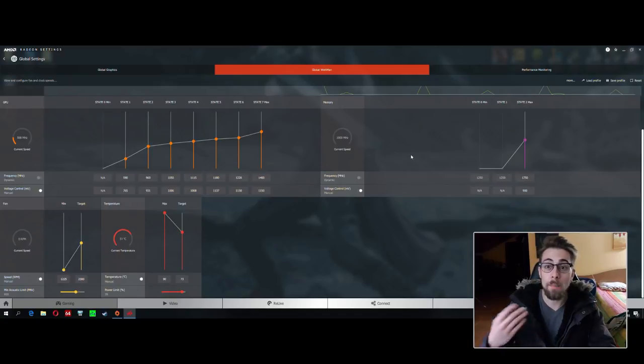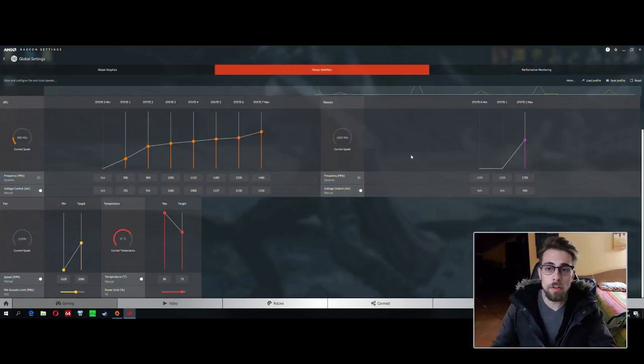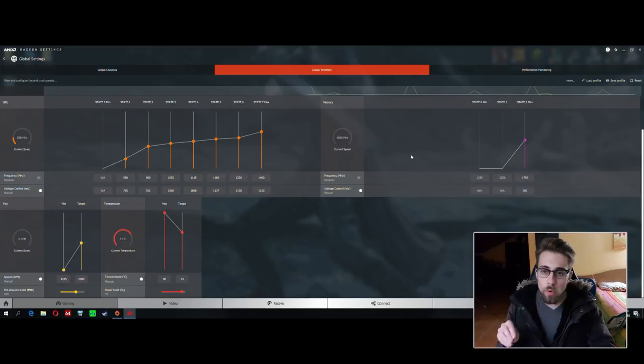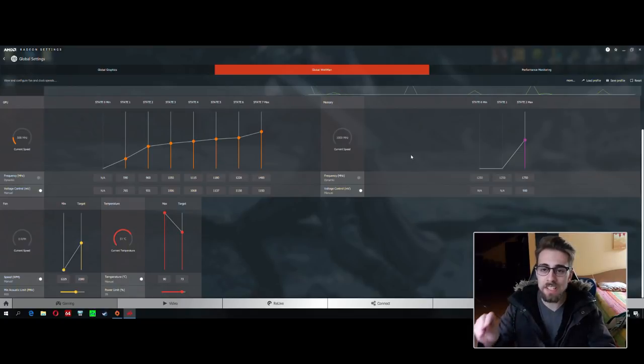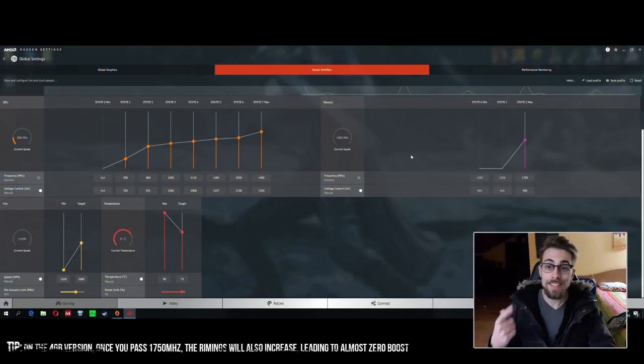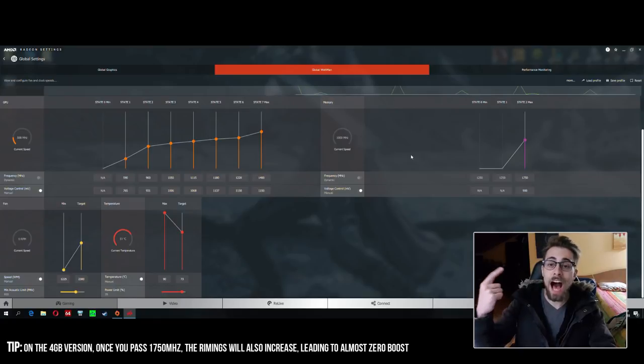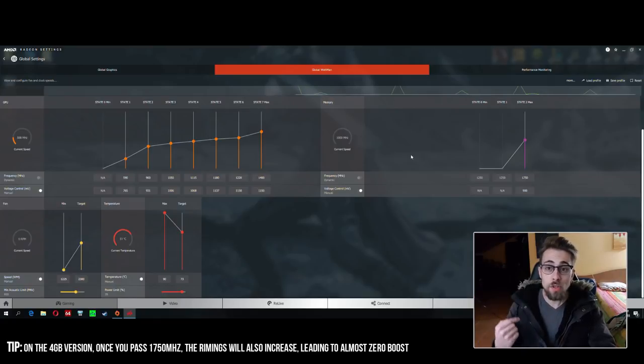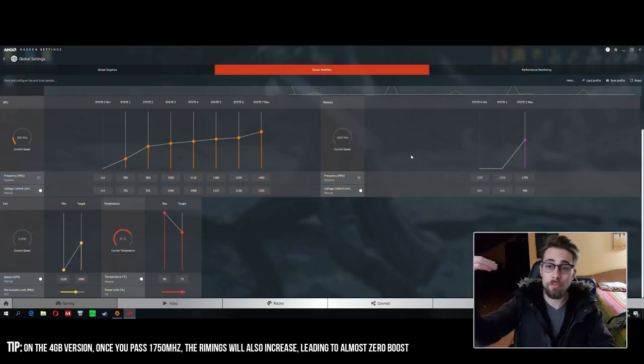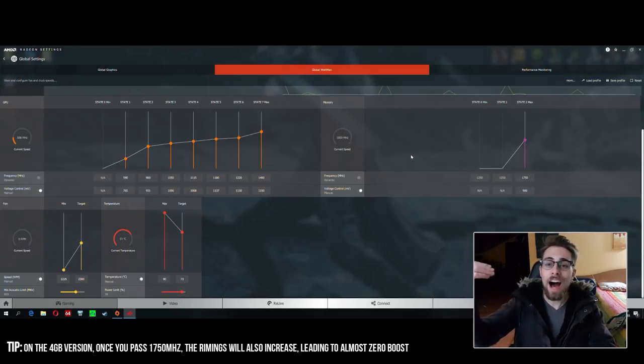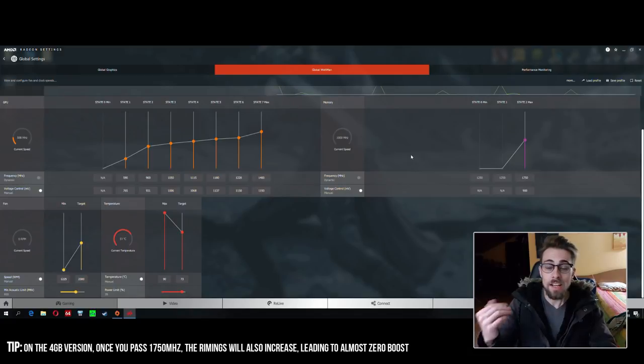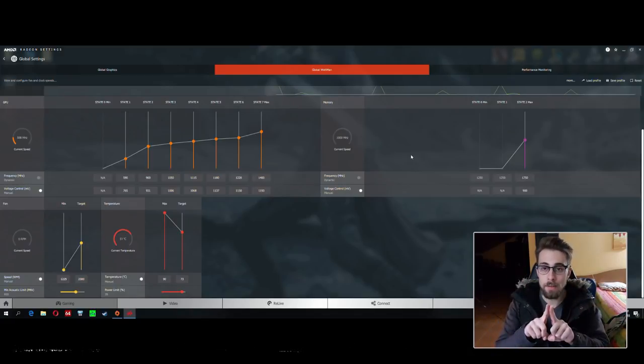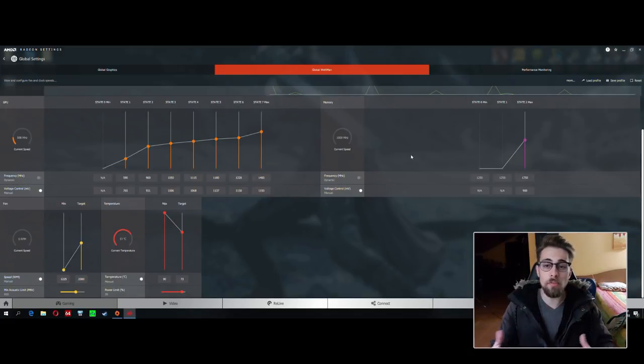So we have the core and the voltage, and we can apply. On the VRAM, you don't want to overclock the VRAM unless you are mining. Why? Because if you pass 1750 megahertz, the timings will also get higher, and you want lower timings for better performance.